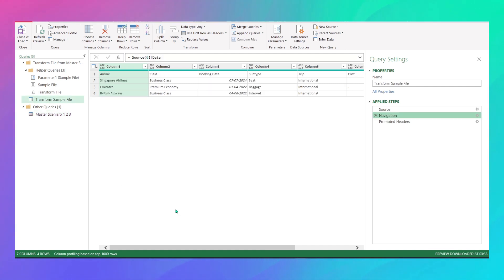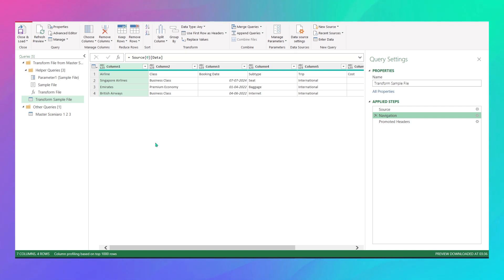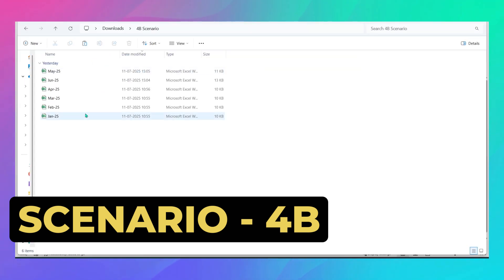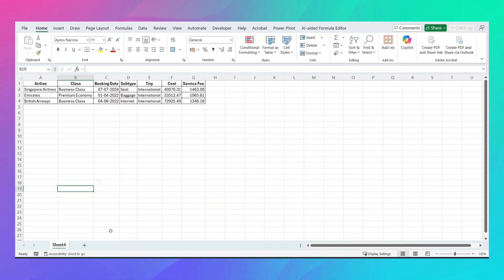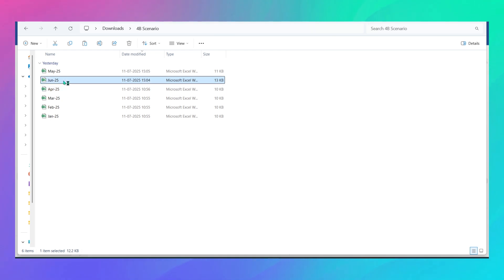Now let's move on to Scenario 4. In a June file, you have four or five sheets and want to pull data from the first three — the Scenario 3 M code won't work here since it only pulls the first sheet. In Scenario 4B, Jan has 'sheet one', April has 'sheet four', and June has 'sheet six', 'sheet seven', 'sheet eight', plus an unwanted 'worksheet' sheet. You want data from sheet six, seven, and eight.